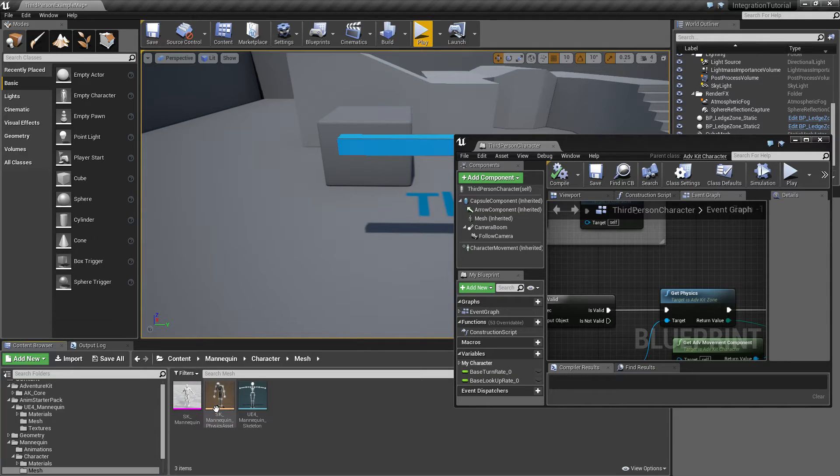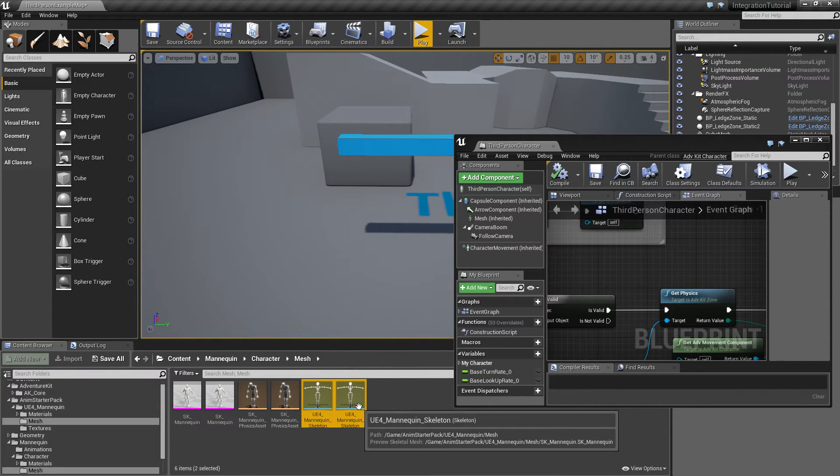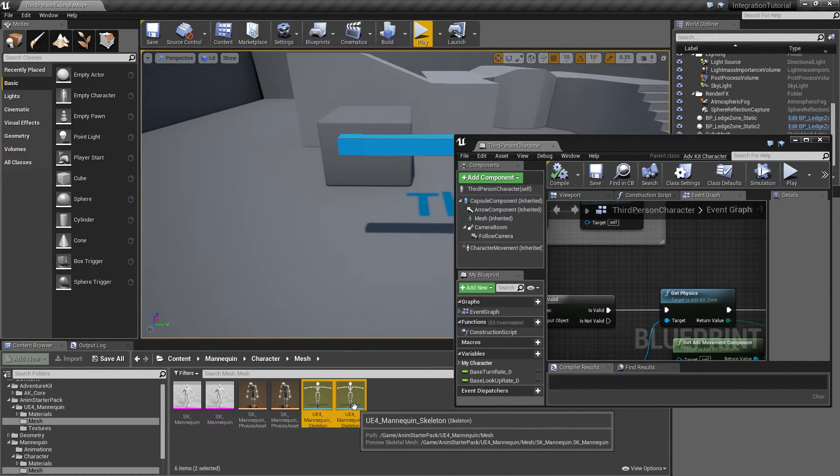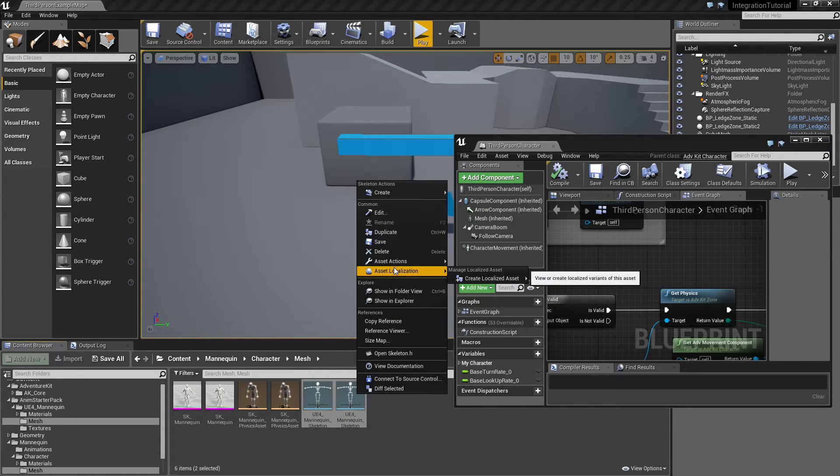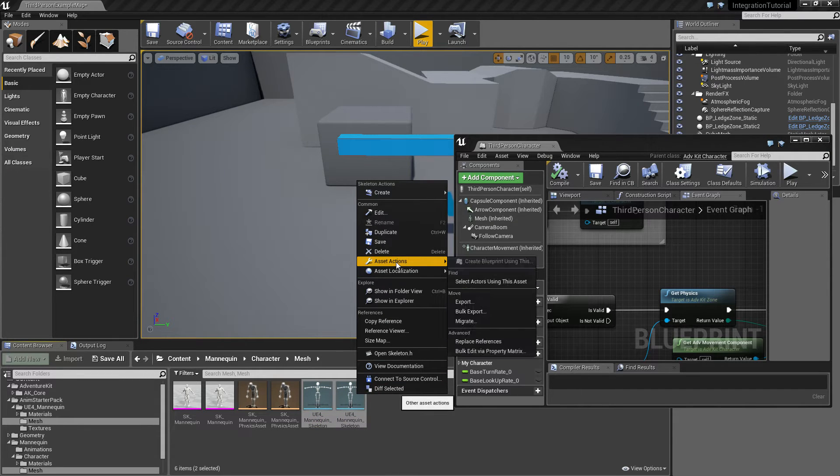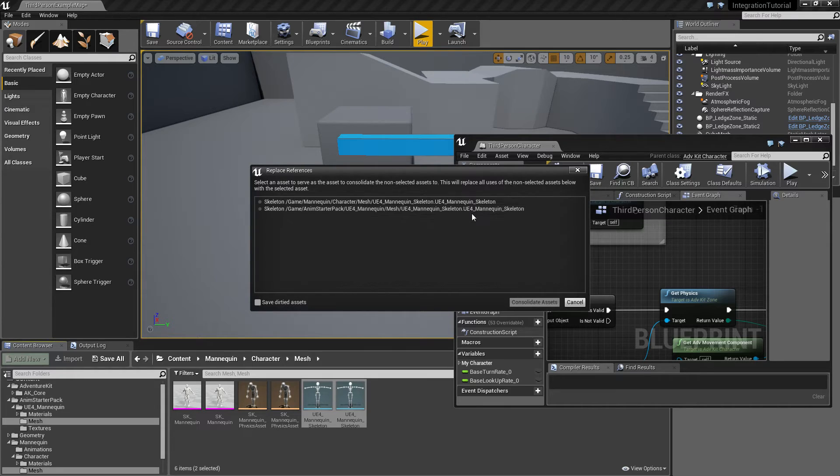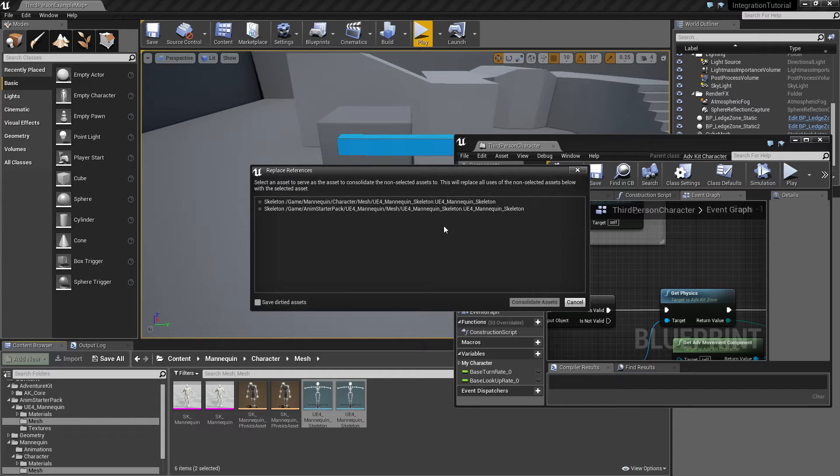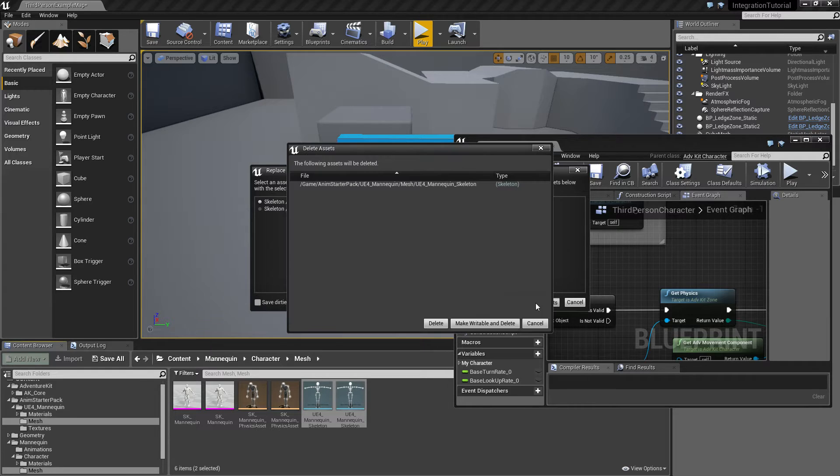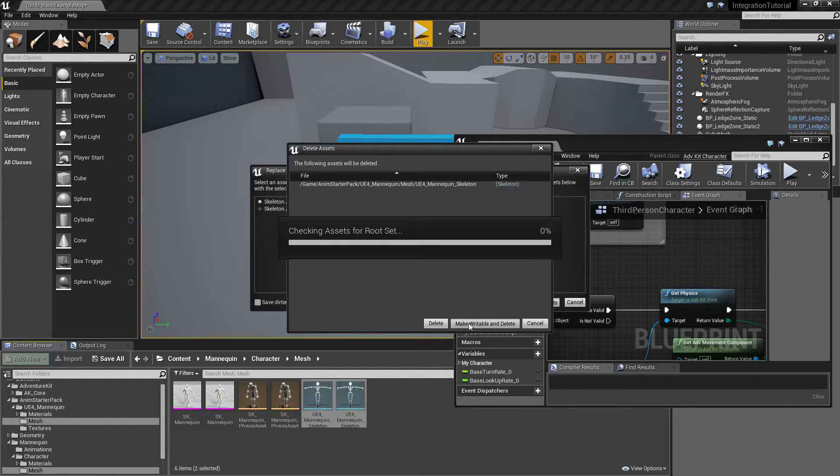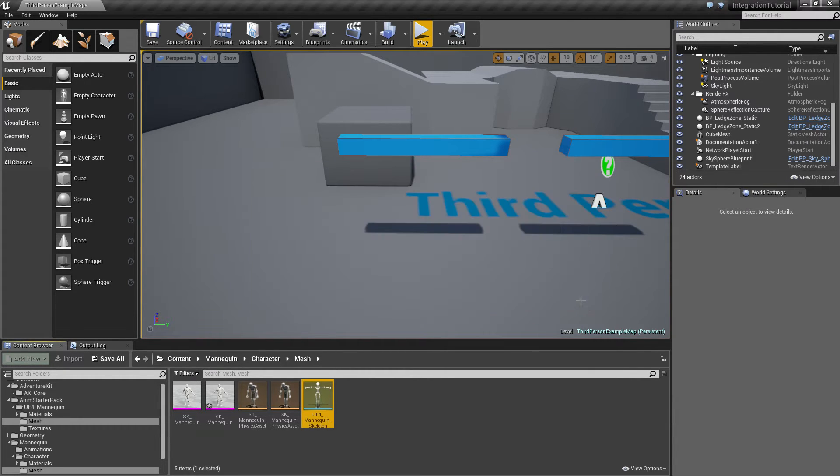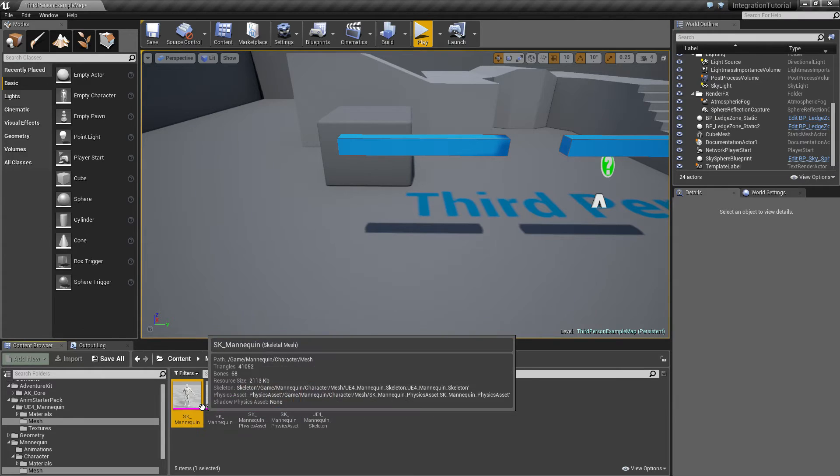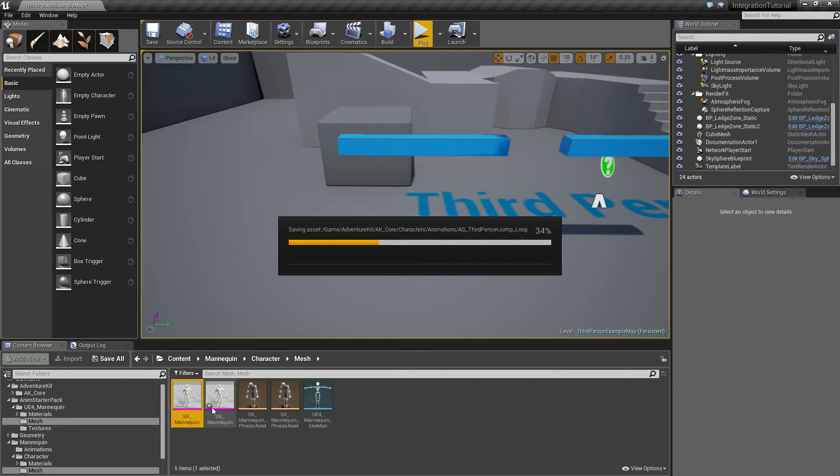In order to fix that, we'll select both of the skeletons and just replace references, which means the engine then knows it's the same asset. The new asset gets overwritten, so we'll change this to, it doesn't matter, you can just select one. This will take a while, okay, it's quite quick, I'll just save it again.